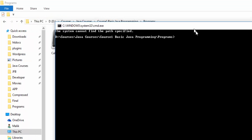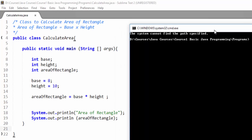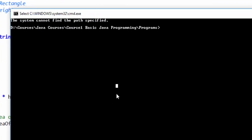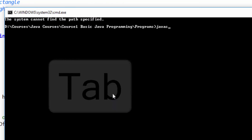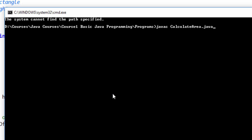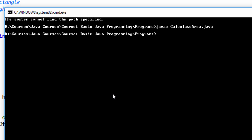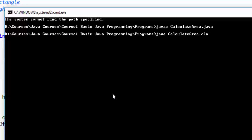Now we will first compile our program, then run it. To compile we will use the Java compiler: type 'javac', press Tab, then 'CalculateArea.java'. Press Enter, and here you can see we have successfully compiled our program. It means we don't have any syntax error and so far we are going good. Now we will run this Java program — the command is 'java CalculateArea' without the extension.